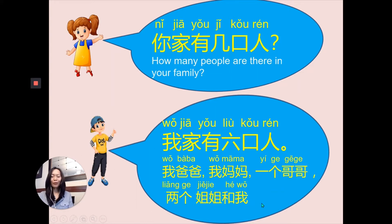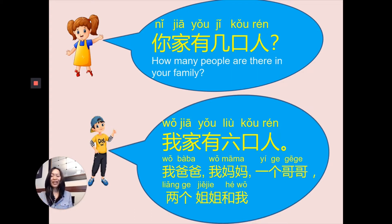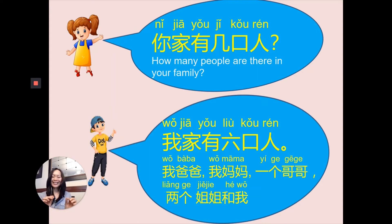Wow, you may say that is a lot of information. Don't worry, we are about to learn the vocabulary associated with this dialogue, so you will know how to ask and answer this question. Let's get started.